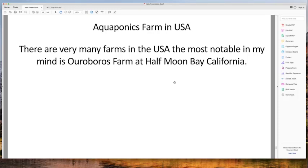In the USA there are probably more than 100 aquaponics farms running now. Most are what they call mom-and-pop farms — a family farm where mum and dad work it and the kids grow up working it too. I believe that's the farm model that will ultimately prove most successful around the world. Ouroboros Farms in Half Moon Bay, California is one I want to mention — the owner is Ken Armstrong, one of the few farmers who will actually take visitors to his farm.